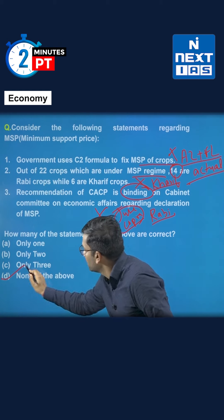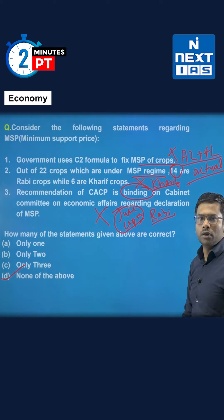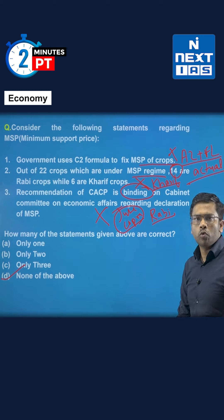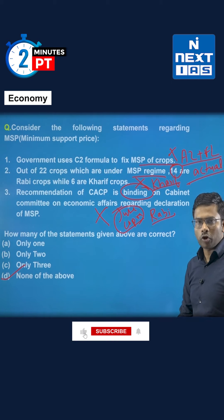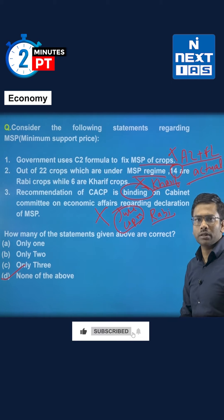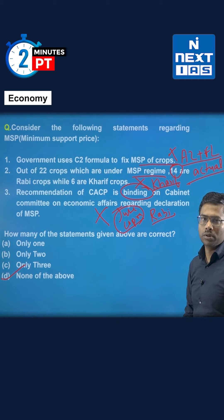So the correct answer becomes D — that is, none of the above. Those of you who have marked the correct answer, congratulations. To follow more such questions, follow our channel on YouTube.